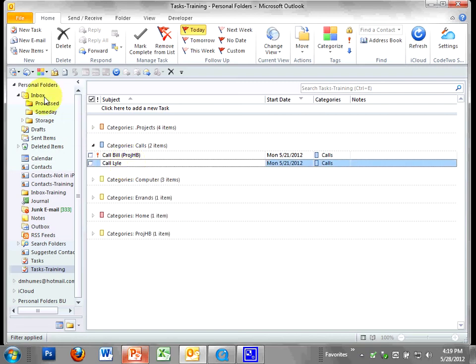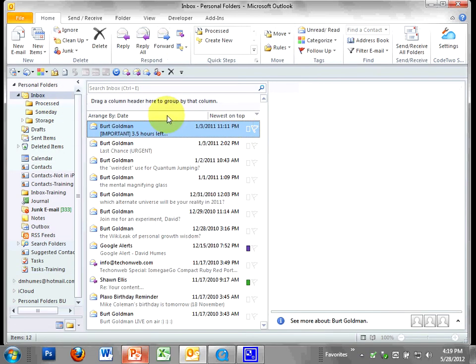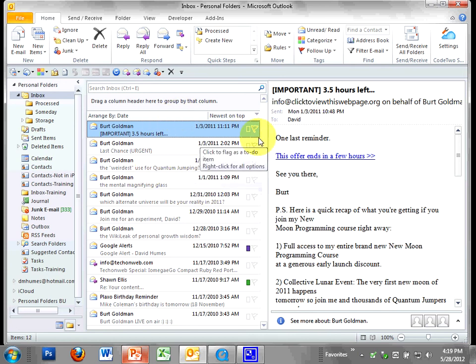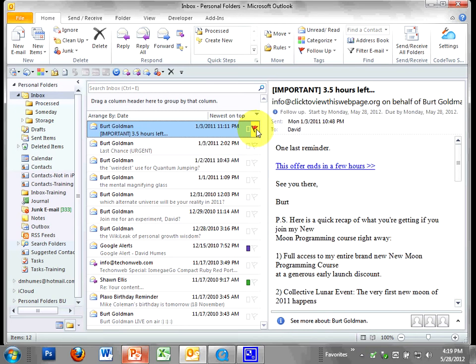Email, you might have that little flag over here. Now, I just created this view to show you in this training, but I don't have this showing ever. But you know, you can click on it and then it's flagged for follow up.